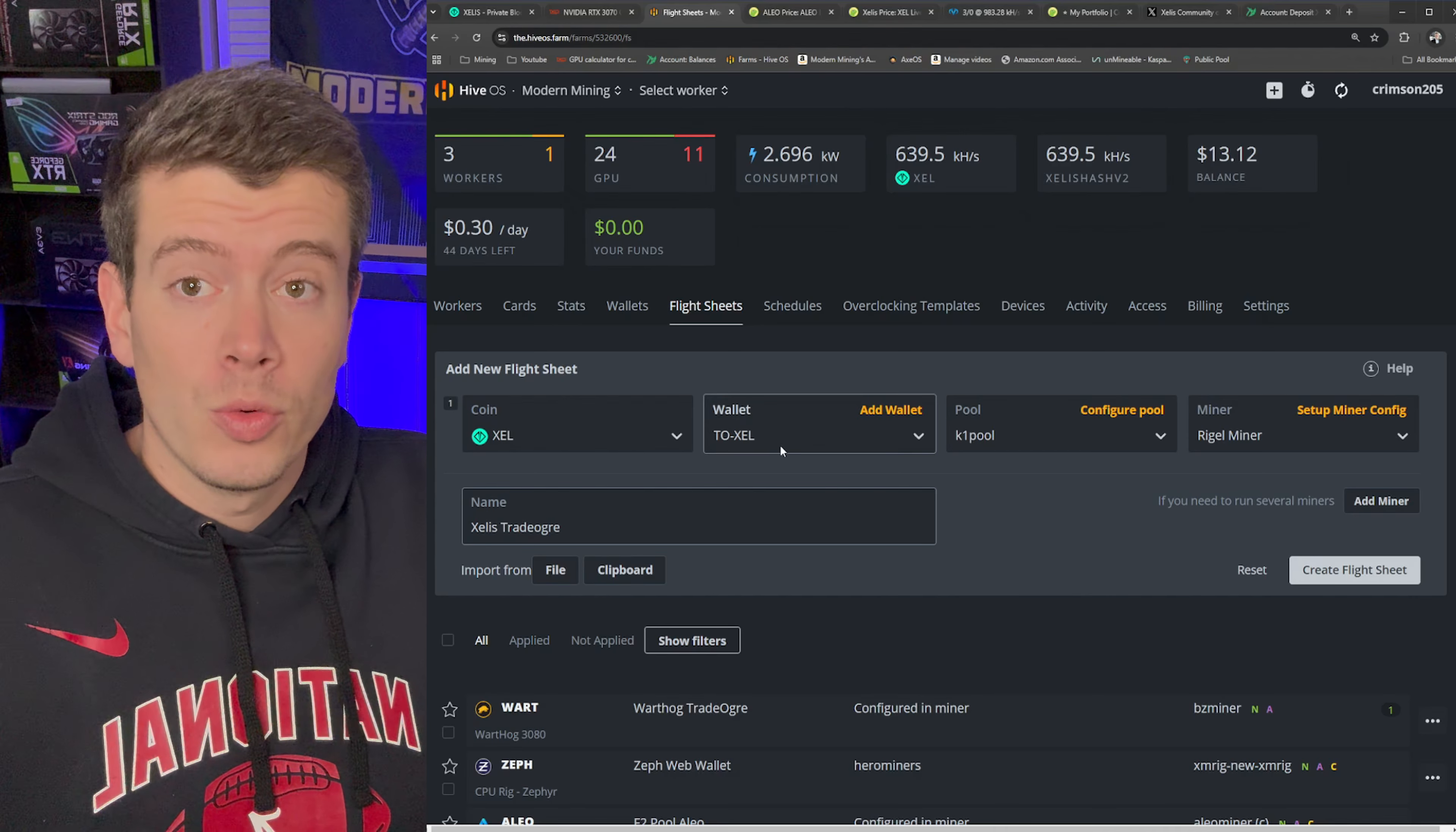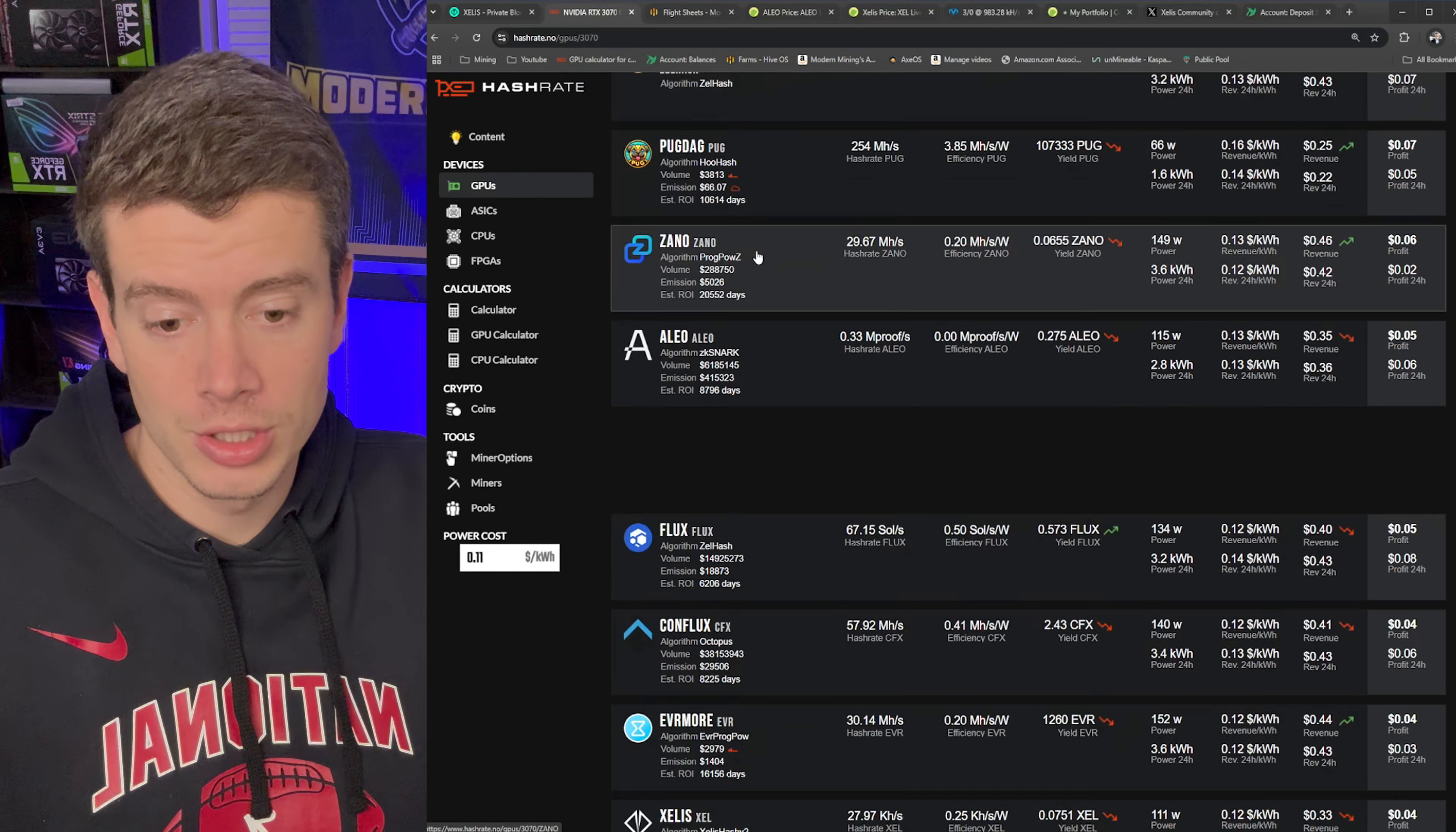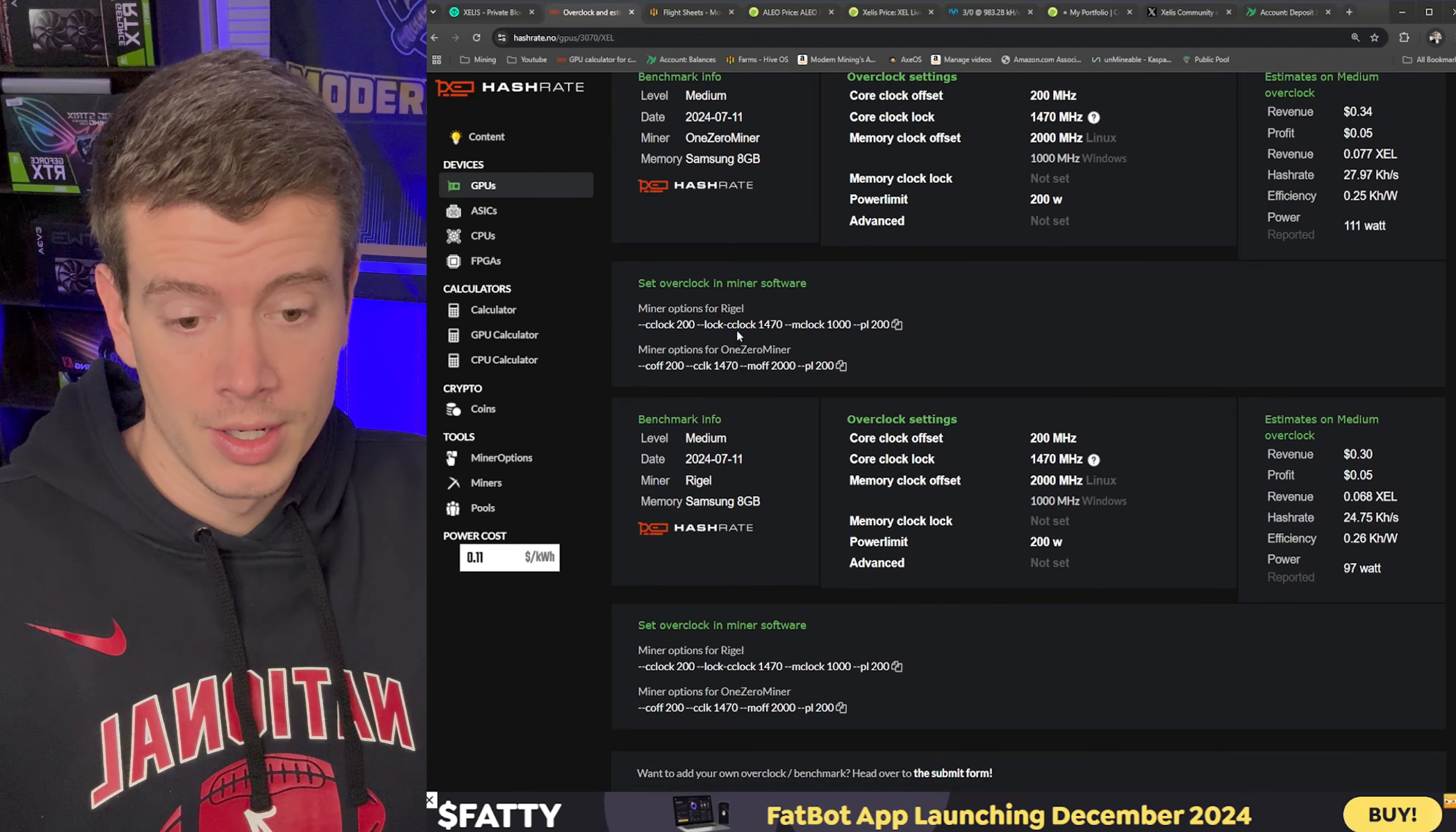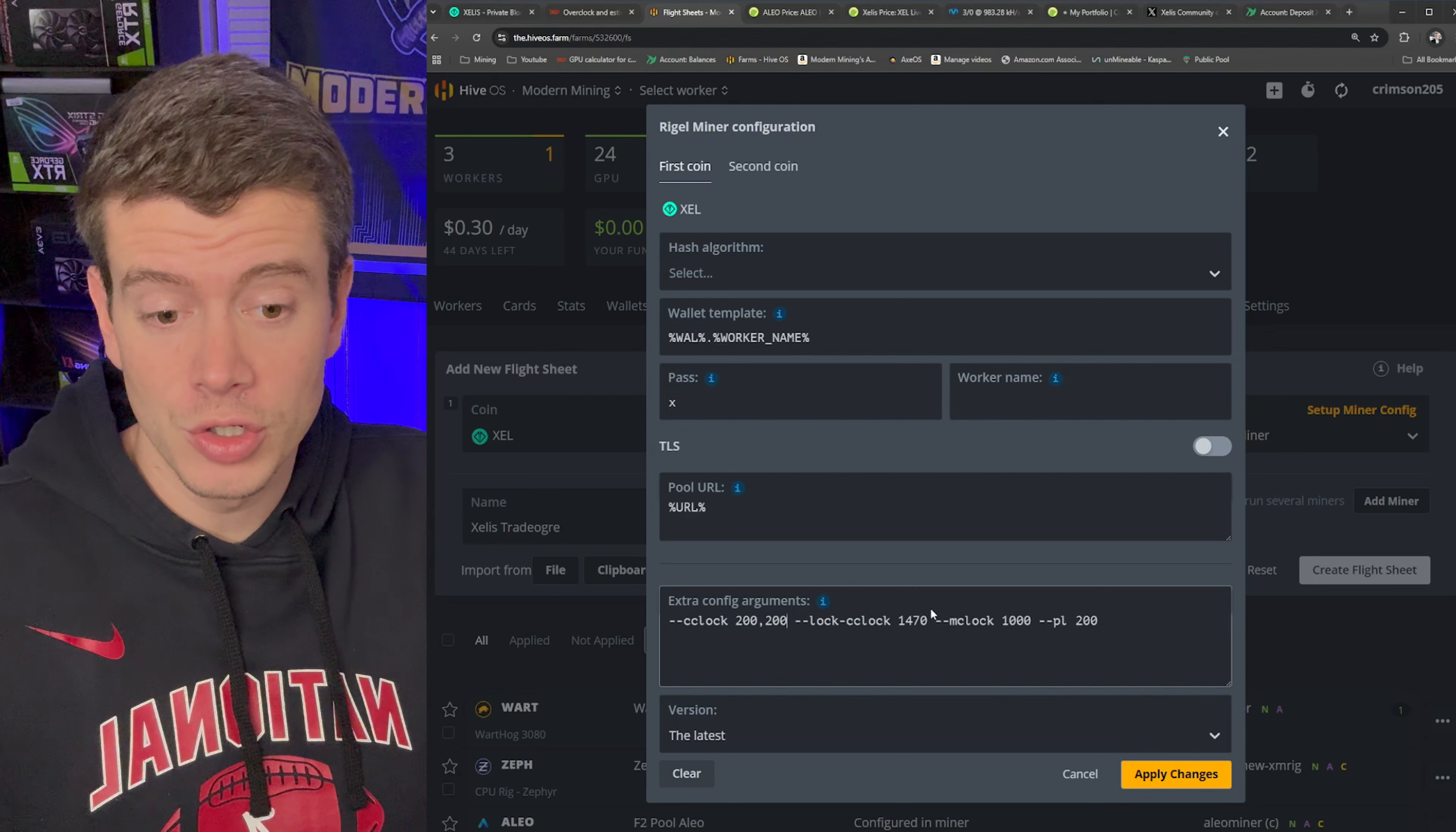And then the last thing you want to do is you want to overclock your GPUs. So if you go to this setup miner config here, so in the extra config arguments here, this is where you're going to add in your overclock. So if you go back to that hashrate.no page, you can see here if we click on Xelis on the 3070 GPU, so the browser says 3070 slash Xelle, it's actually going to give you overclocks here. So you can just straight up copy these for Rigel miner, hit the copy button, and then paste that into your flight sheet here. And then boom, this is going to apply these overclocks to every single card that you have.